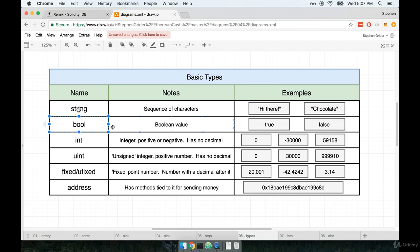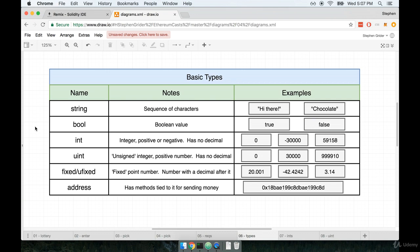A boolean is another type that you've probably seen in other languages as well. So a boolean value would be simply the values true or false. String and boolean, I think no matter what language you have come from in the past, be it JavaScript, Ruby, Java, whatever it might be, I think these two right here are going to be pretty straightforward and clear.